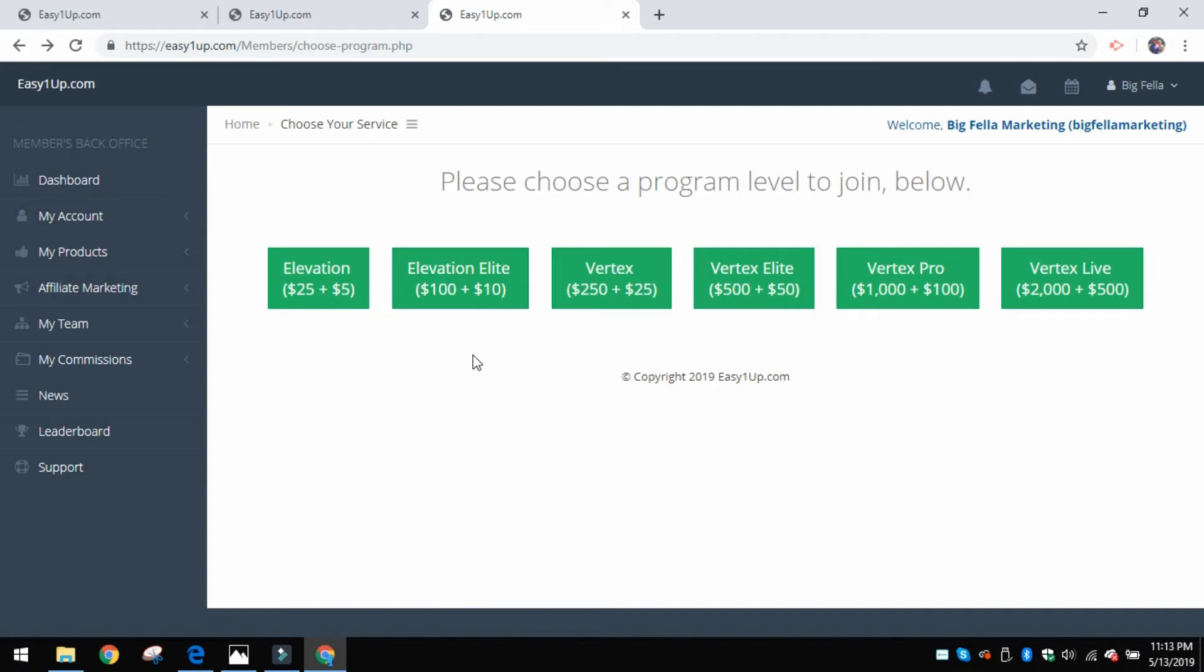As soon as you hit Start Now, then it'll bring you right to this page. This is in your back office now. A lot of companies when you sign up, you don't get to see what the back office looks like until you've paid money. Well remember, you haven't put anything down, you haven't put any money down, and here's the back office.